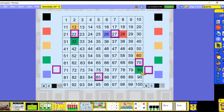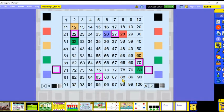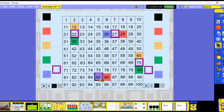Ten more than 70 is 80 and 10 less than 70 is 60. Now let's do 1 more and 1 less — let's find 85. To find 1 more than 85, we go to the next number: 85, 86. And 1 less than 85 — we go backwards 1 space — 1 less than 85 is 84. So 84, 85, 86 is our sequence.